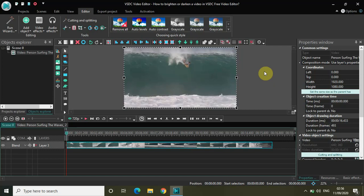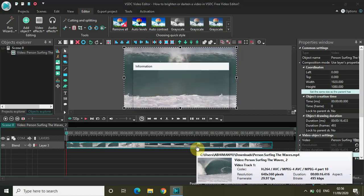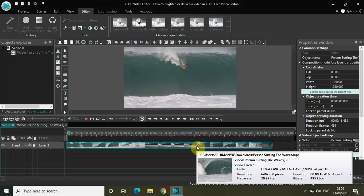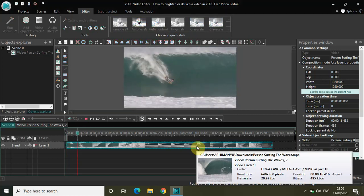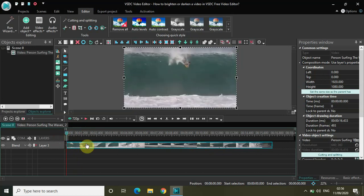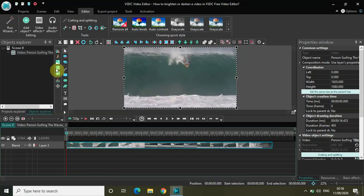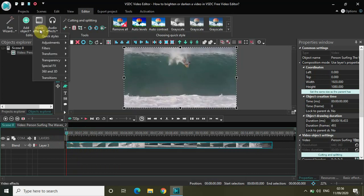In VSDC Free Video Editor you can make a couple of adjustments to your video to brighten it or darken it. How you're going to do that is first import the video. This is my demo video. Now to brighten or darken a video, what you need to do is select the video.